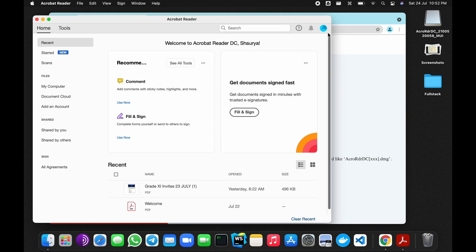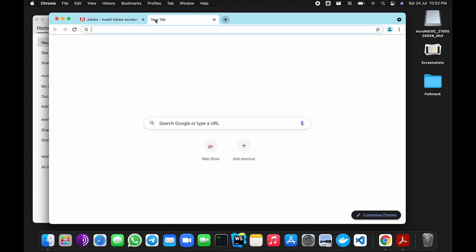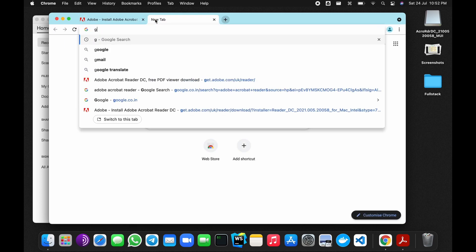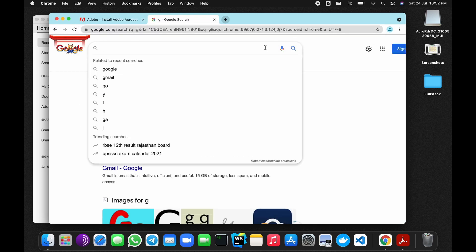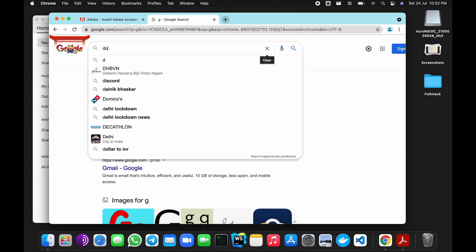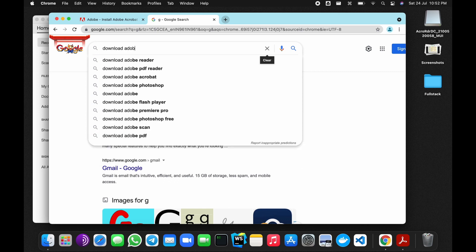Now open your browser again and search for download Adobe extension for Chrome.